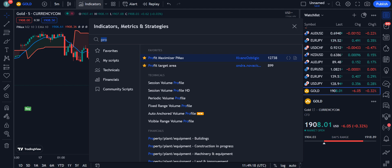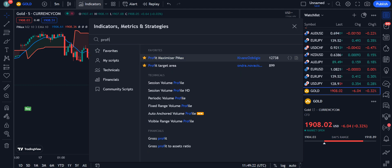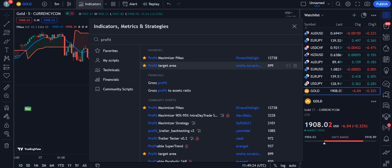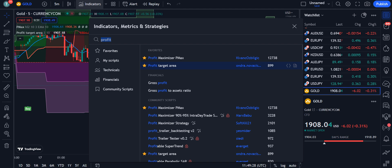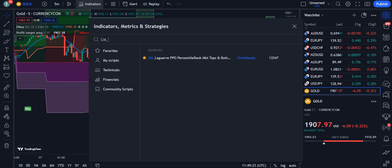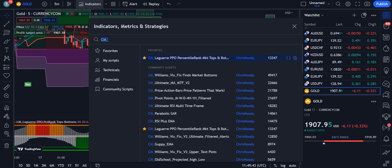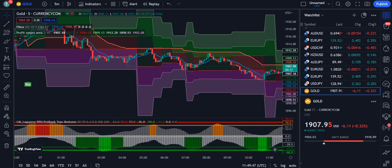The second indicator we are using is Profit Target Area — simply click on it and it will be applied on your chart. The third and final indicator is CM Underscore Lagier PPO Percentile Rank Market Tops and Bottoms by Chris Moody, with 13,347 traders using it. Simply click on it and it will be applied on your chart.